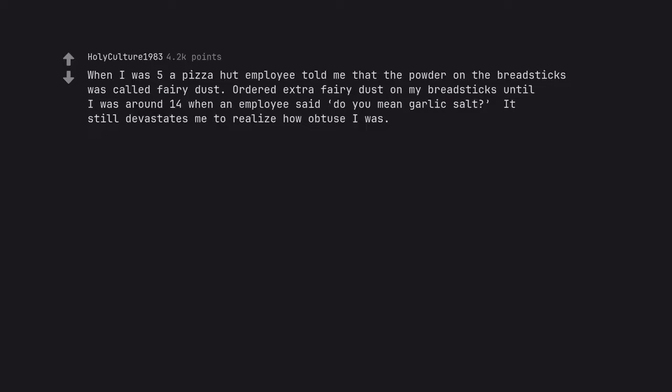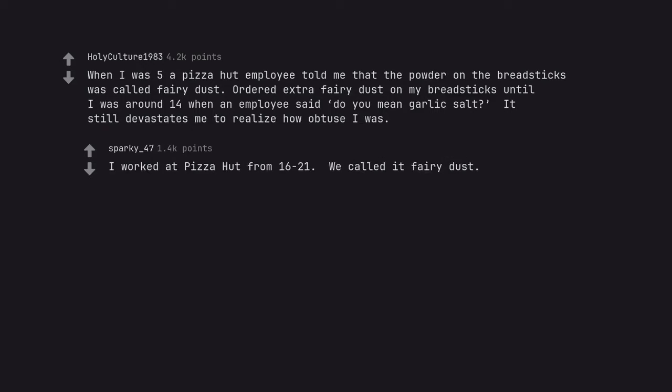When I was 5 a Pizza Hut employee told me that the powder on the breadsticks was called fairy dust. Ordered extra fairy dust on my breadsticks until I was around 14 when an employee said do you mean garlic salt. It still devastates me to realize how obtuse I was. I worked at Pizza Hut from 16-21. We called it fairy dust.